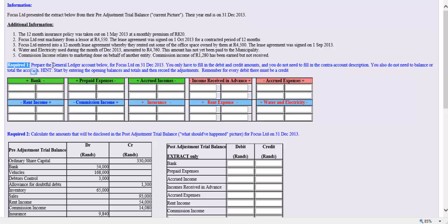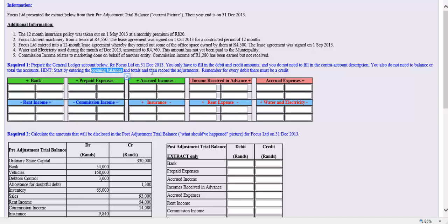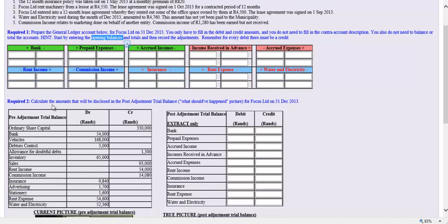We've got some additional information to take into account when we read our requirements. It says: prepare the general ledger account or accounts for Focus Limited on 31 December. You only have to fill in the debit and credit amounts — you do not need to fill in the contra account description or balance the account. Start by entering the opening balances and totals, then record the adjustments. Part two is to calculate the amounts that will be disclosed in the post-adjustment trial balance — the 'what should have happened' picture for Focus Limited on 31 December.